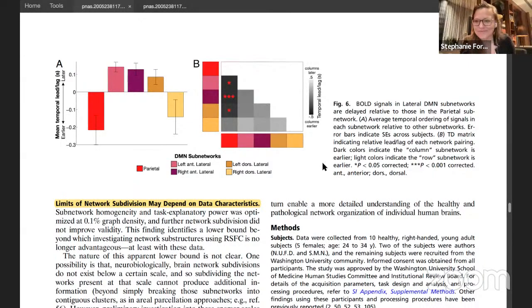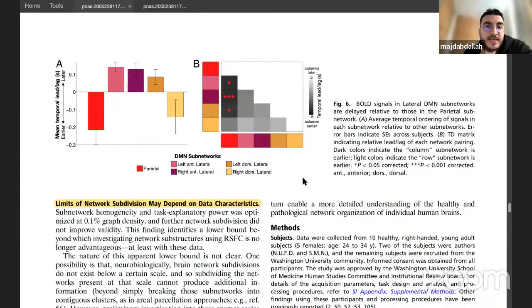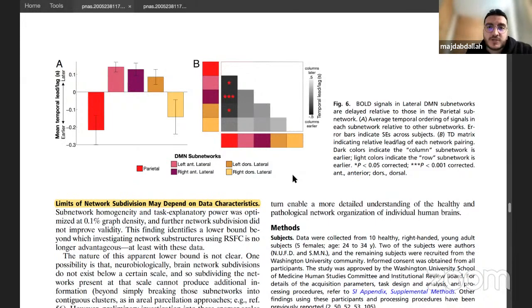Anna asks whether the authors speculated about other subnetworks. The presenter clarifies that the authors discussed other spatial scales: at 0.1 percent density they find nine DMN subnetworks, but at coarser scales they might find four or five. Whether the aggregation of smaller networks is meaningful was not explored in detail.